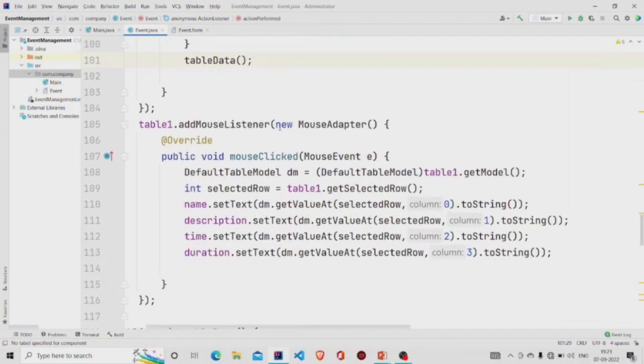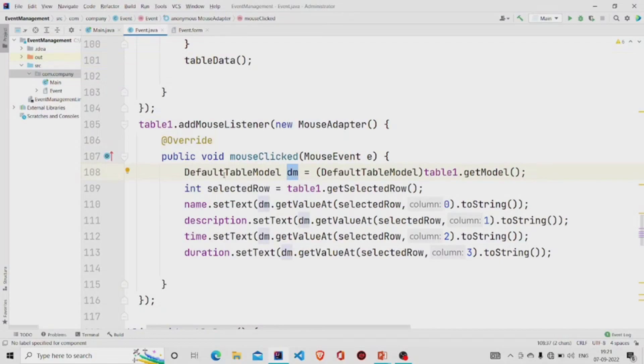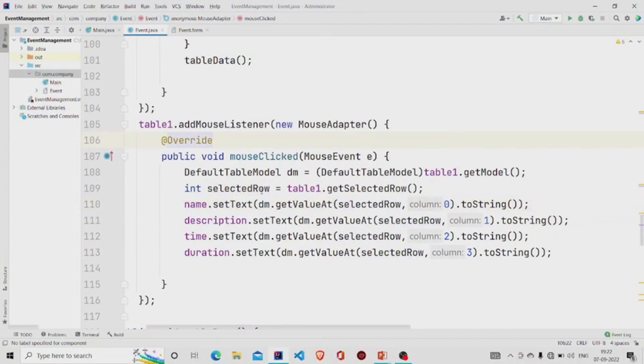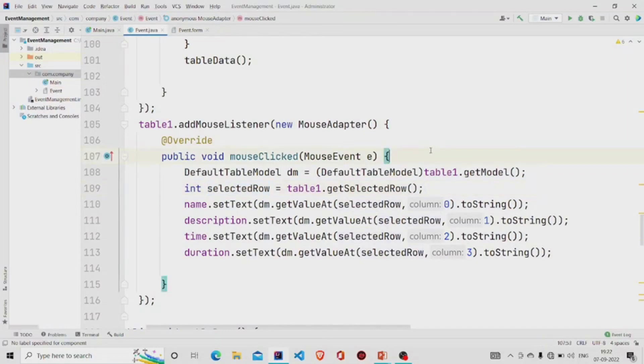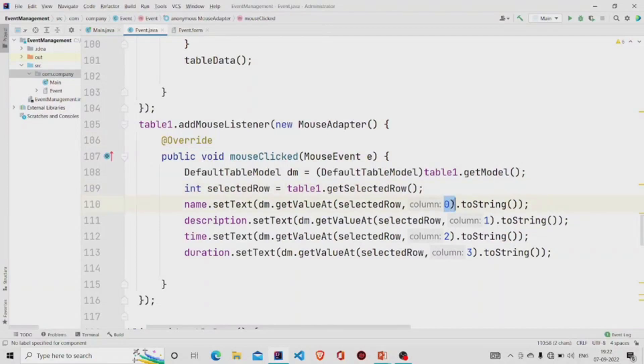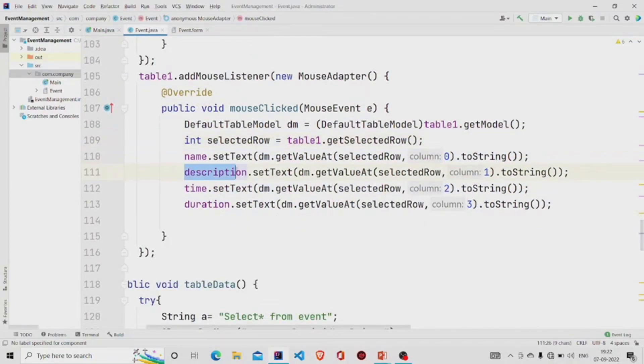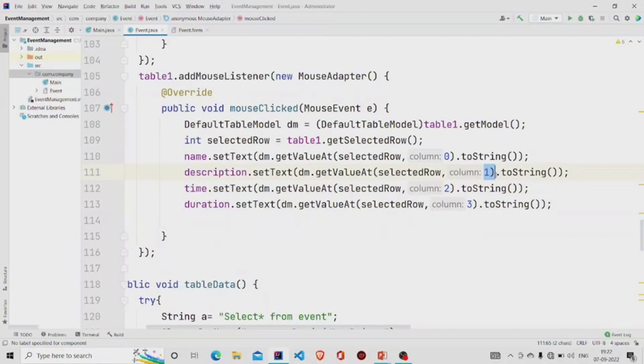So we'll be doing that. We'll be using this getModel method and storing into this variable dm of type DefaultTableModel. As we want to use this method getValueAt, which requires the row index and the column index, row index we can get from the table.getSelectedRow. It returns an integer, we can store it and pass it in this method. We can pass this manually, the column index. At the 0th position we'll be storing the name, so we'll be converting it into string and setting this name text field to this output. Similarly we'll be doing this for description, time, and duration as well. Choose the column index accordingly. At the first place is description, the second is time, and the third is duration.